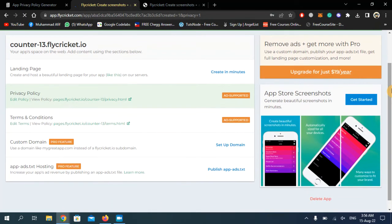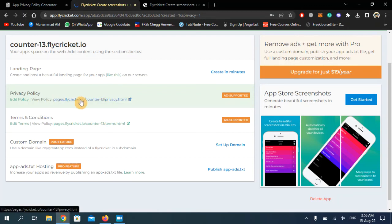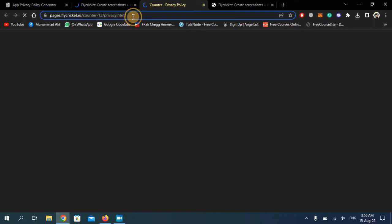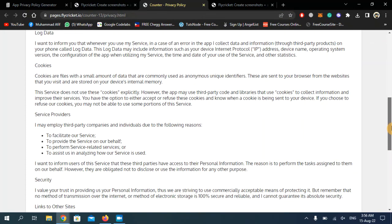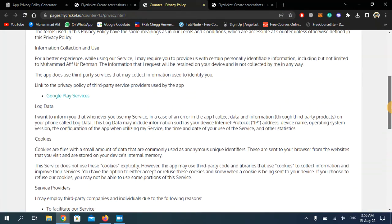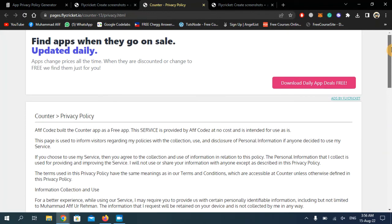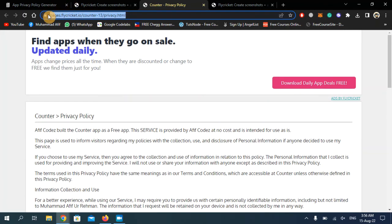As you can see, my privacy policy form has been deployed. Now I just simply need to provide this link to the Google Play Console in order to publish my application. This is the privacy policy form, and this is the link that you need to provide to the Google Developer Console account.